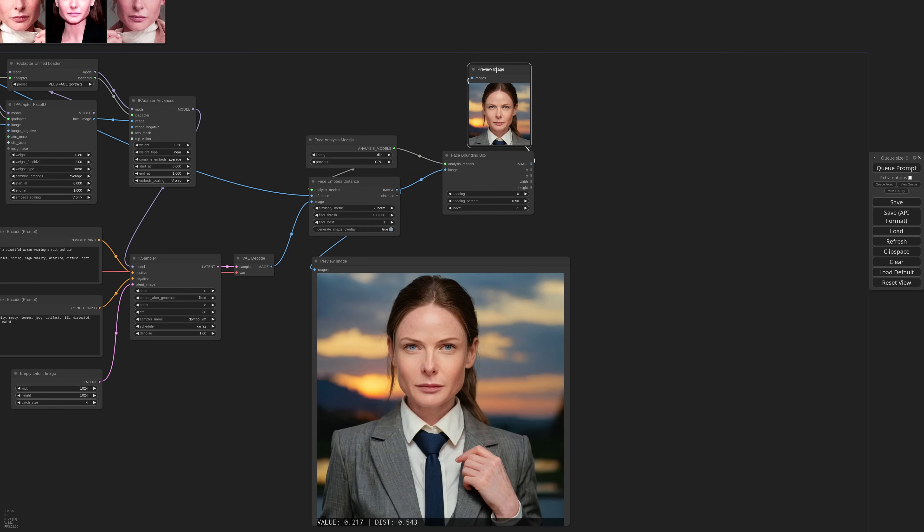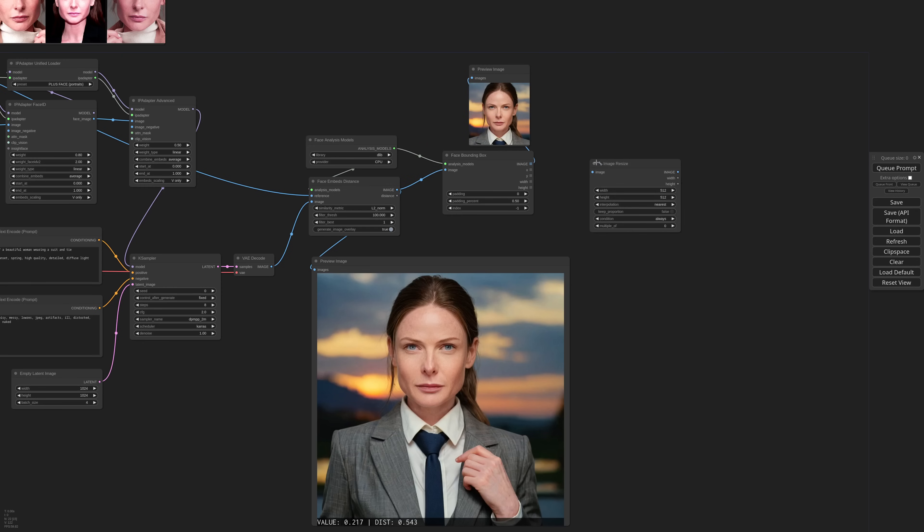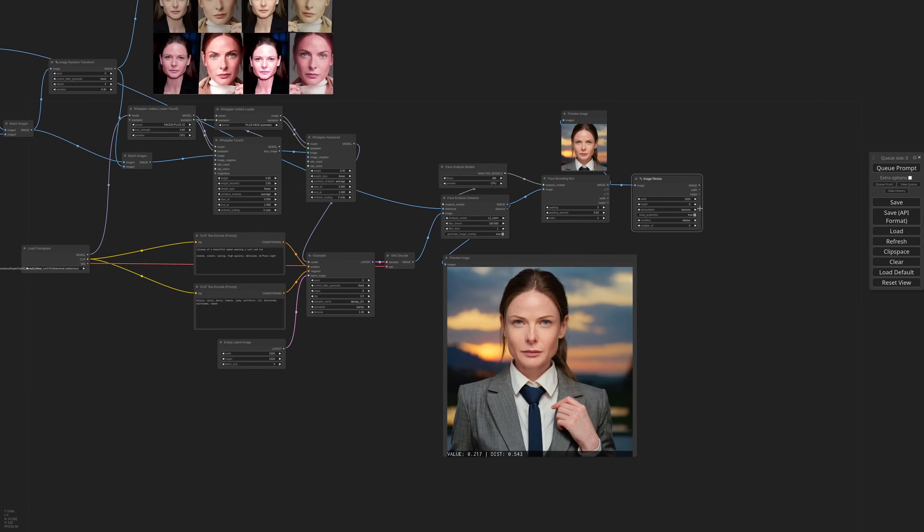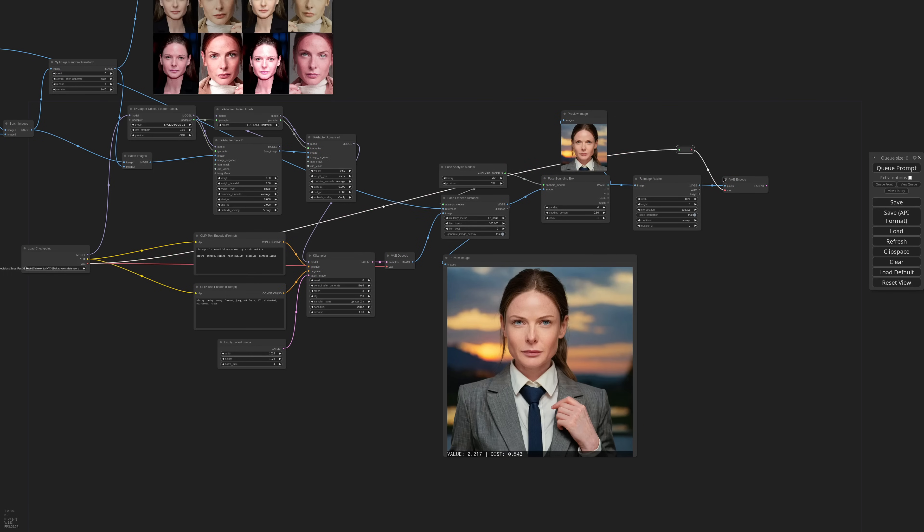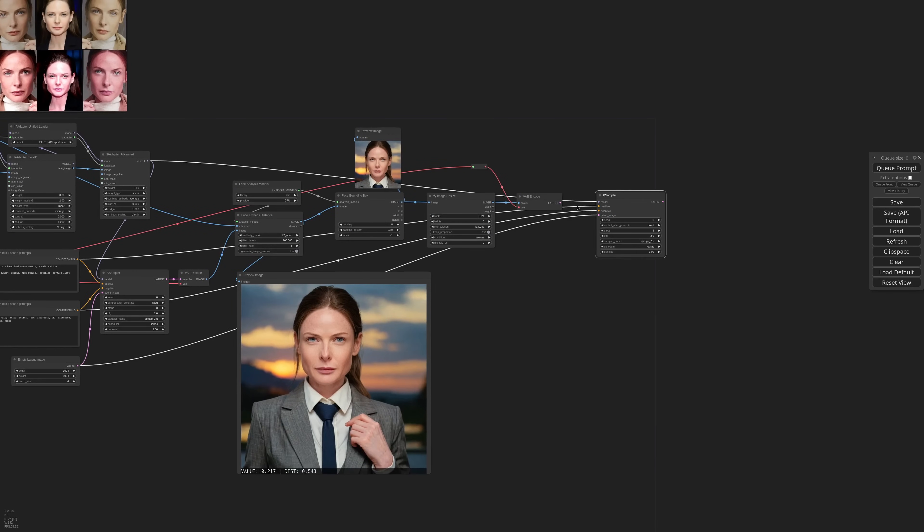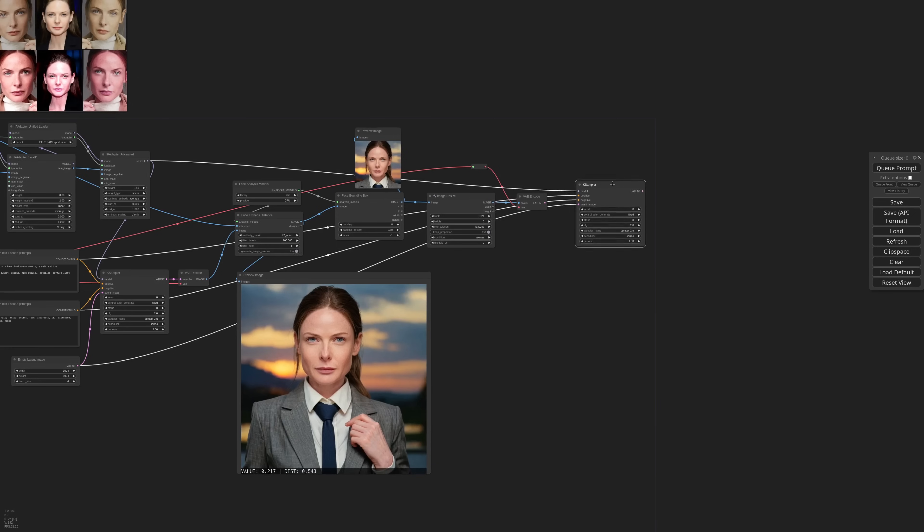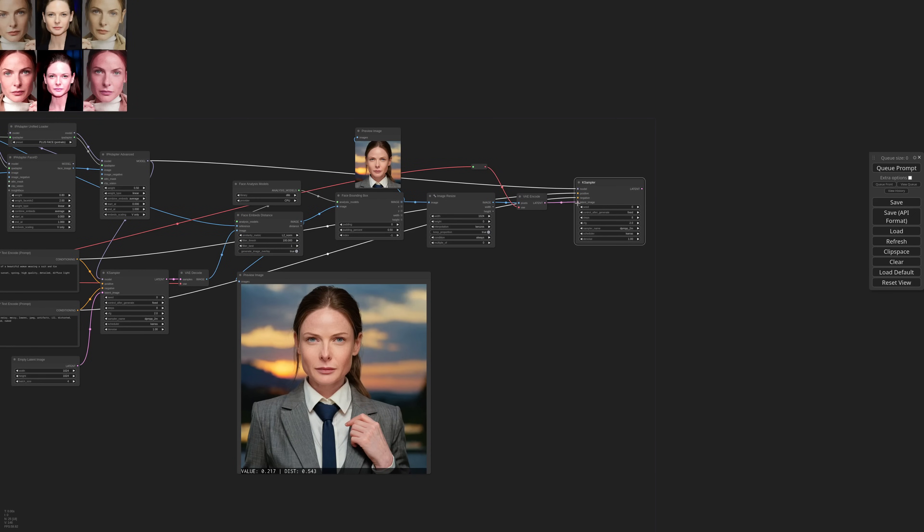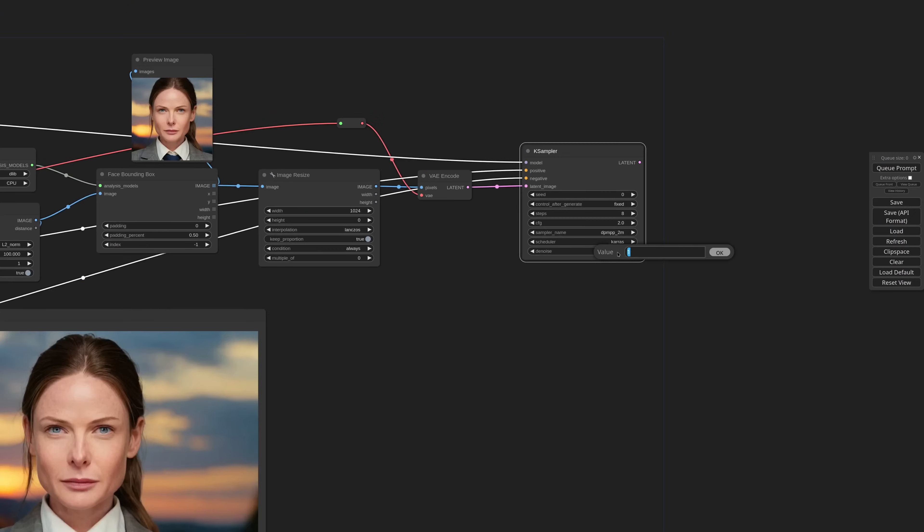Now I'm upscaling to 1024, I set the height to 0, lanczos and keep proportion. I'm going real quick here because this is something we've done millions of times. I'm sending the face to the latent space, duplicate the case sampler, connect to the latent, set the denoise to 0.45 and change the seed.